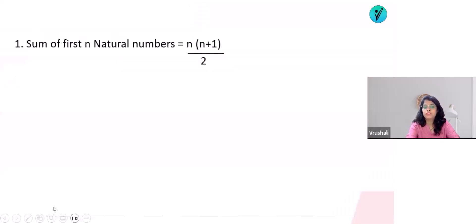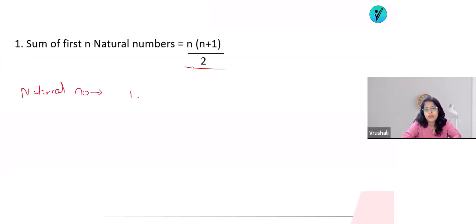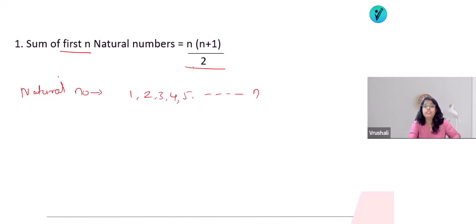Let's start. The sum of first n natural numbers — natural numbers start from one: 1, 2, 3, 4, 5, up to infinity, meaning up to n numbers. The sum of first n natural numbers means starting from 1.